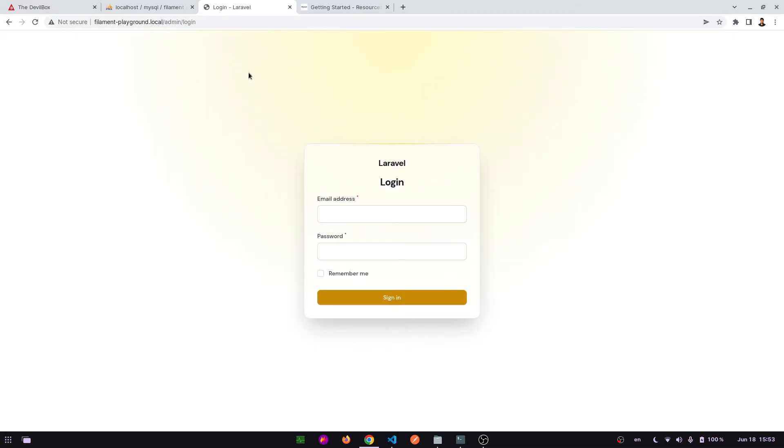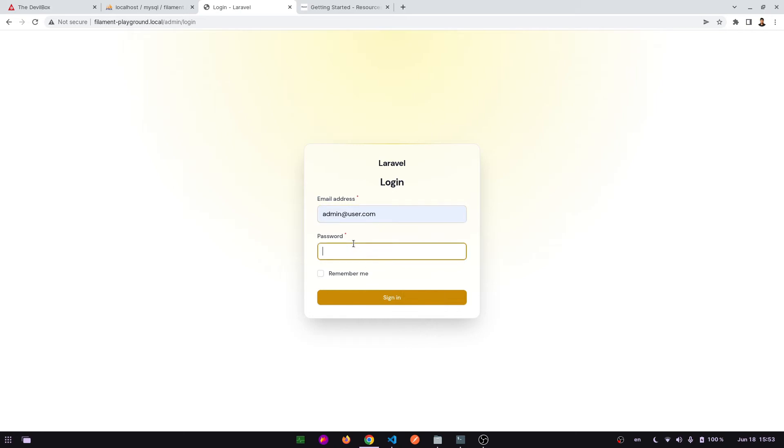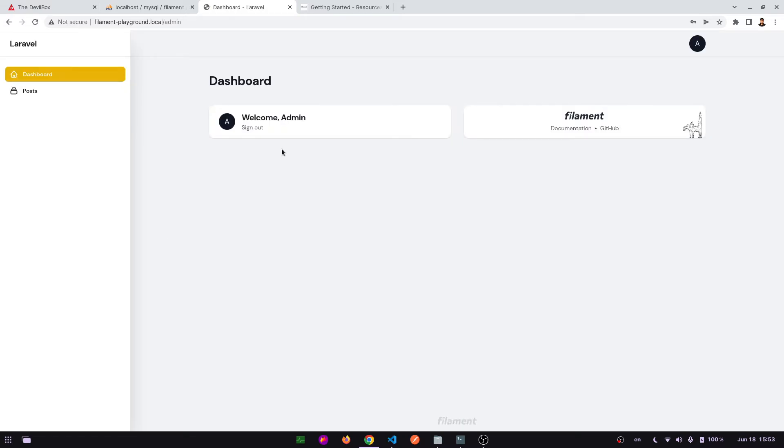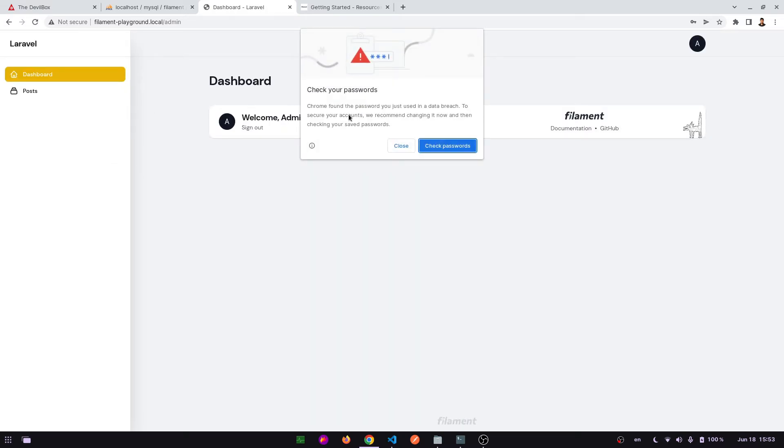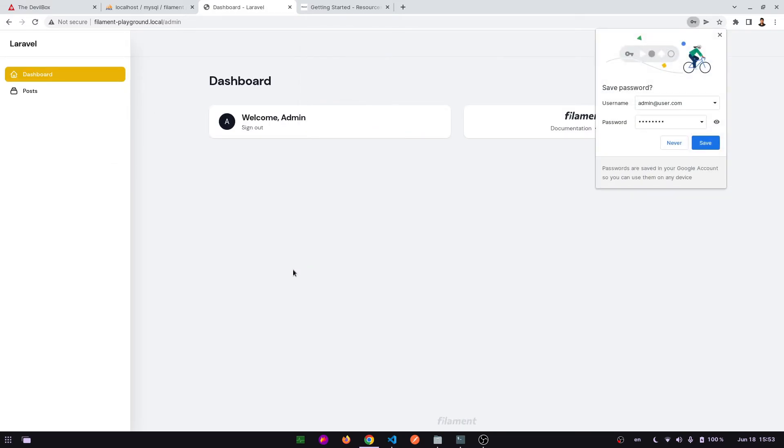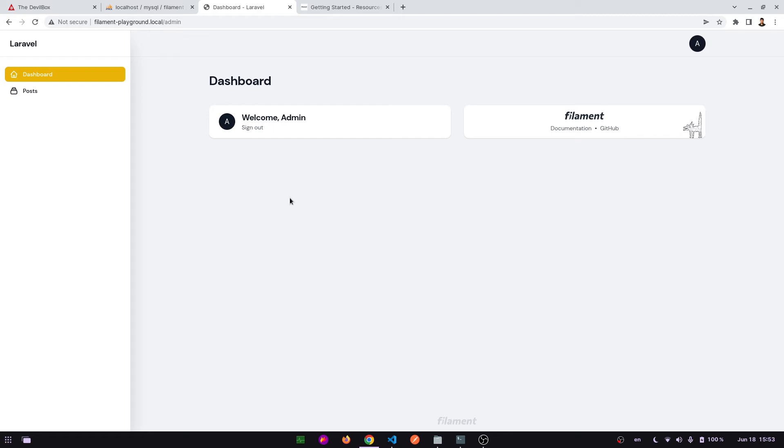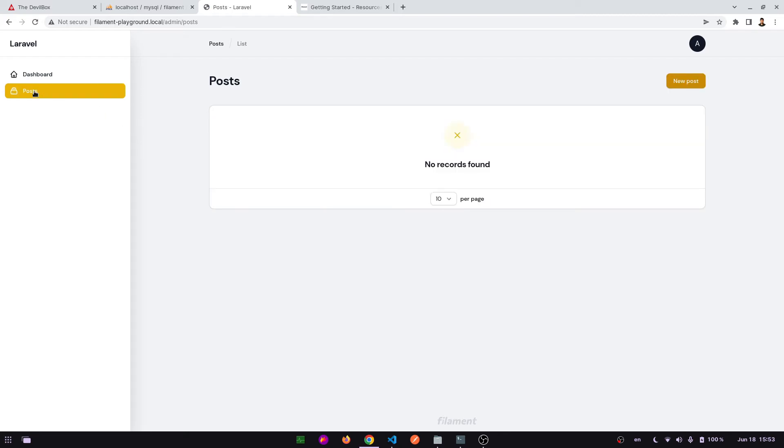And apply admin user.com. Leaving the password. Go to the posts.